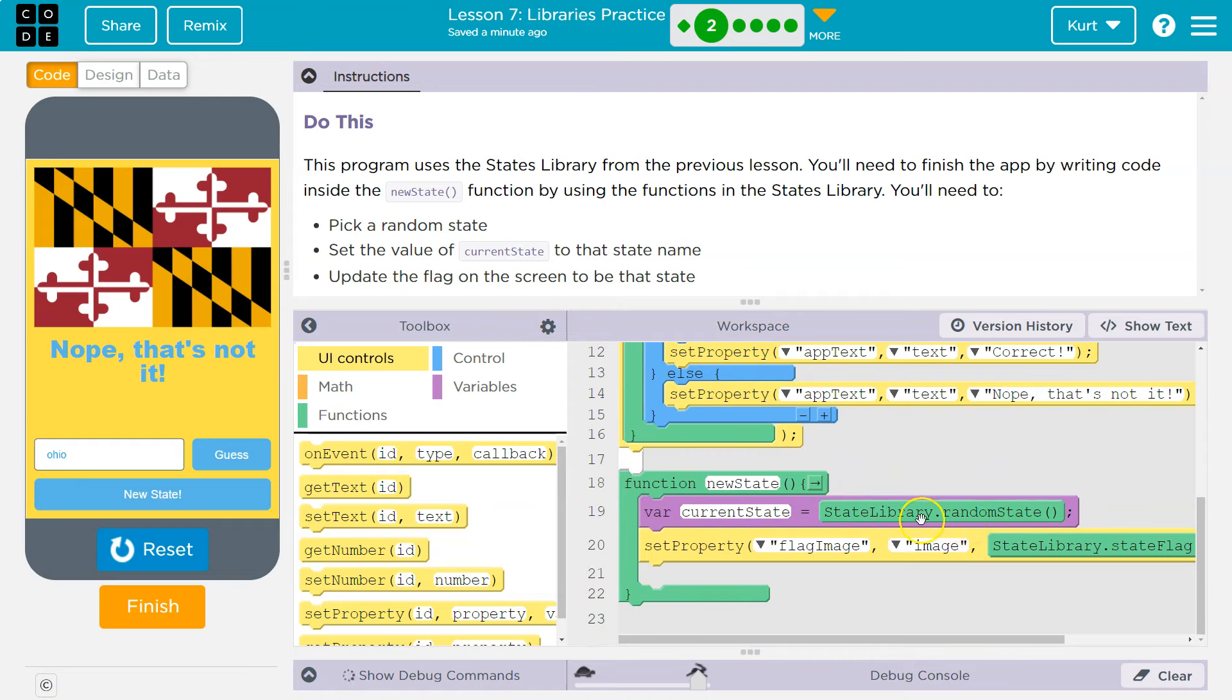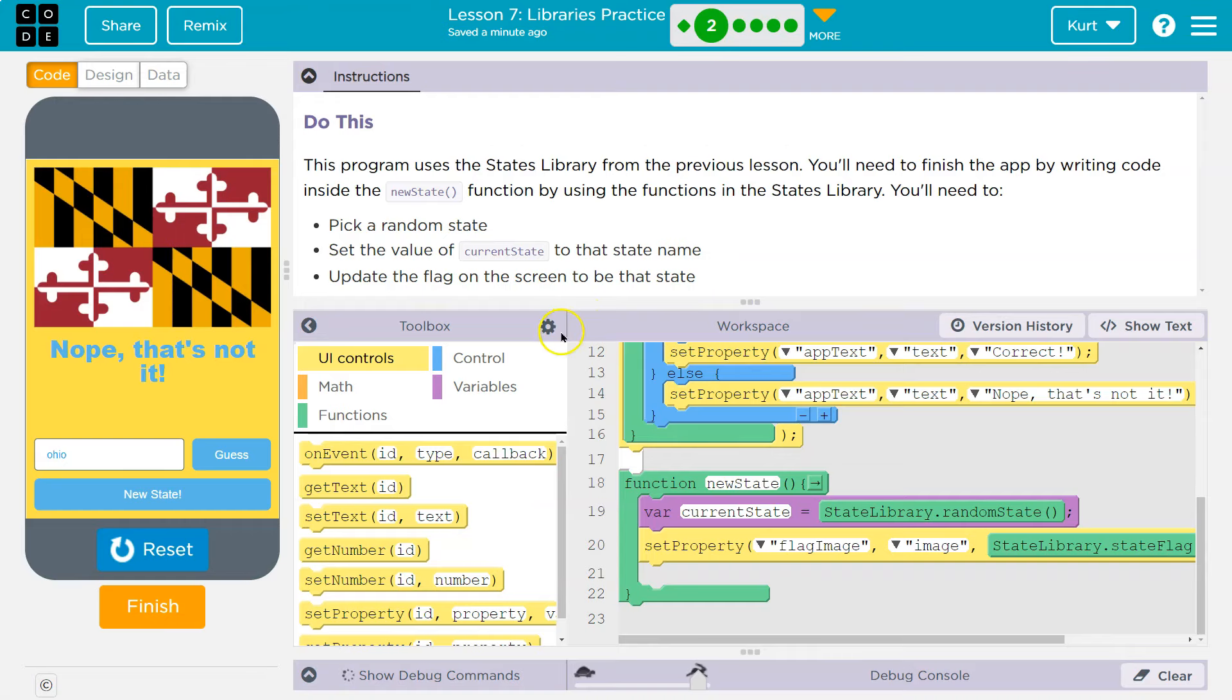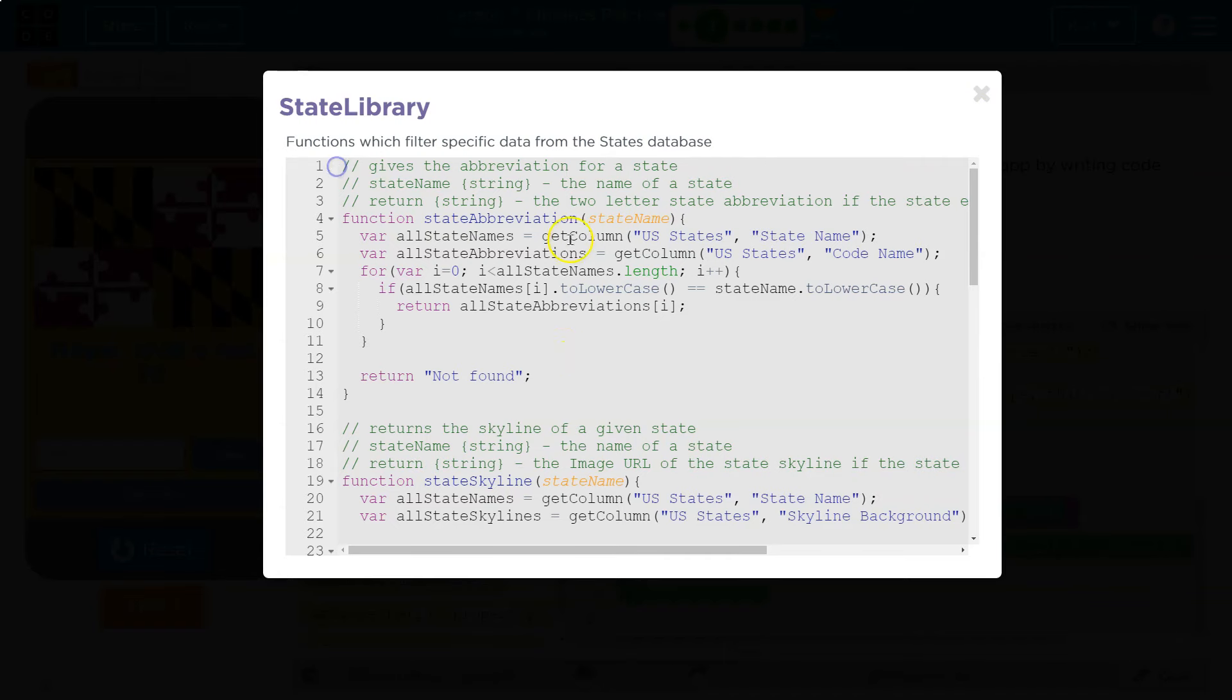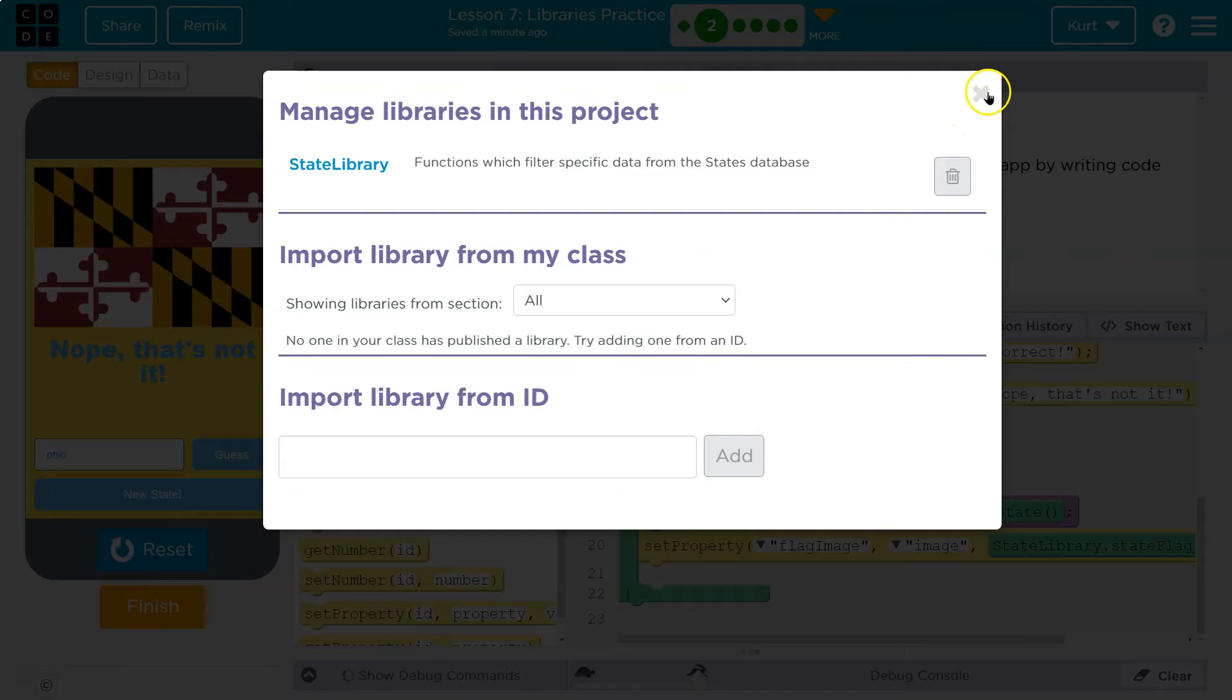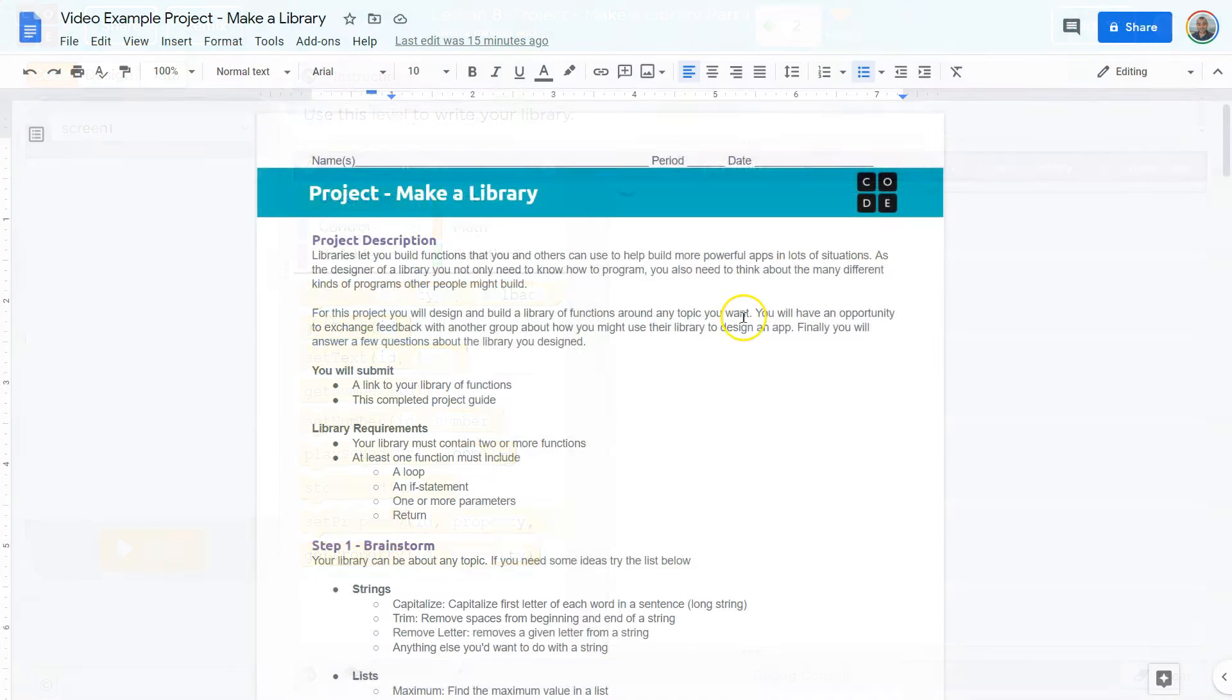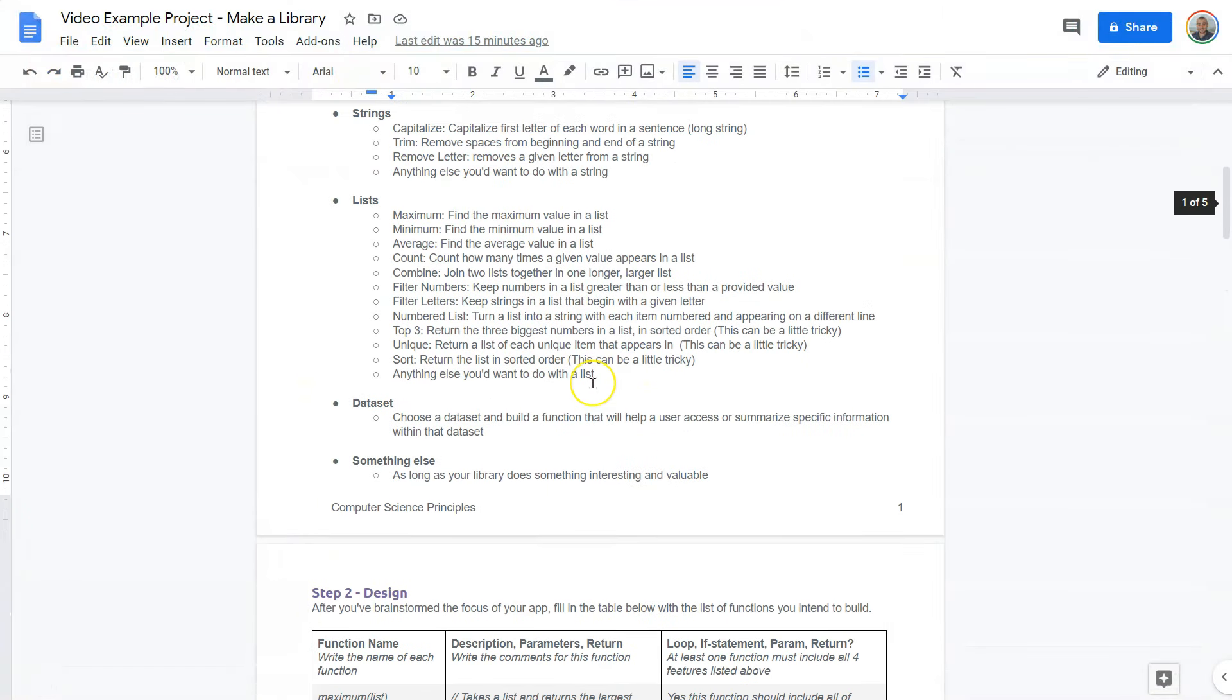And where do we use the library here? Well, look, state library dot random state. What's that? It's the function, not an asset, in here. So right now we're going to build out a library, which is this, something aimed at a specific goal. Now, my example of this is going to be focused on breakfast cereals.